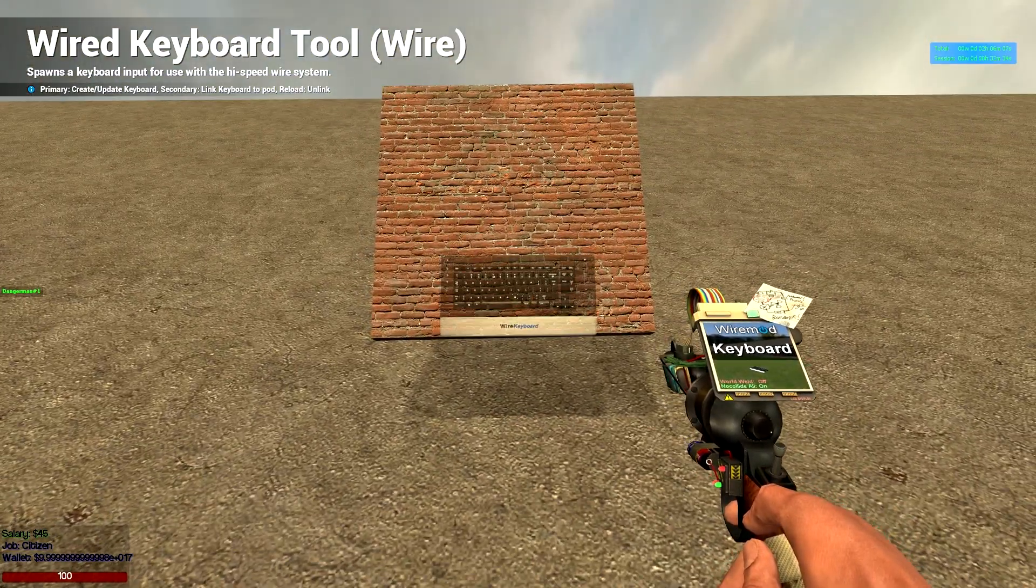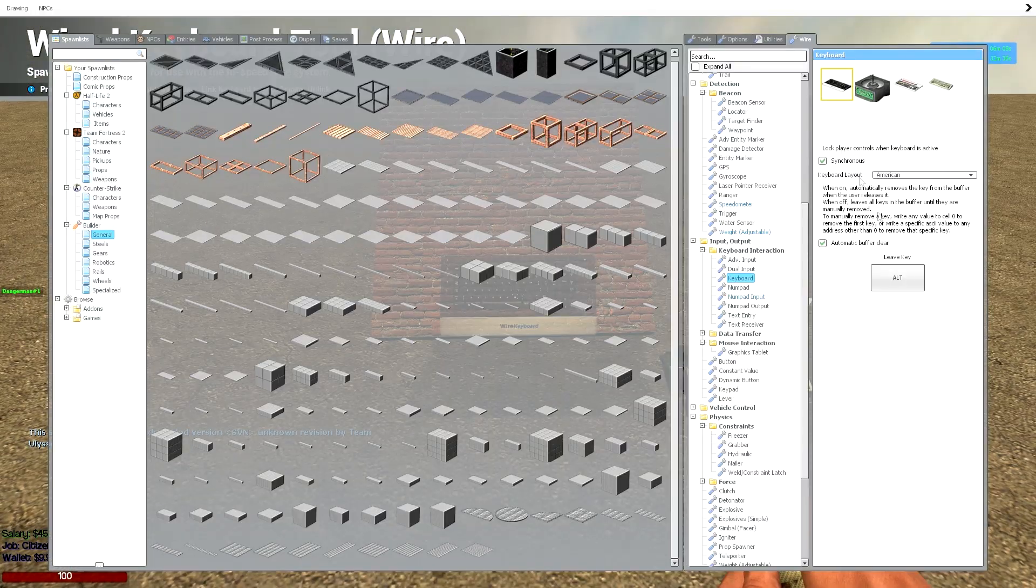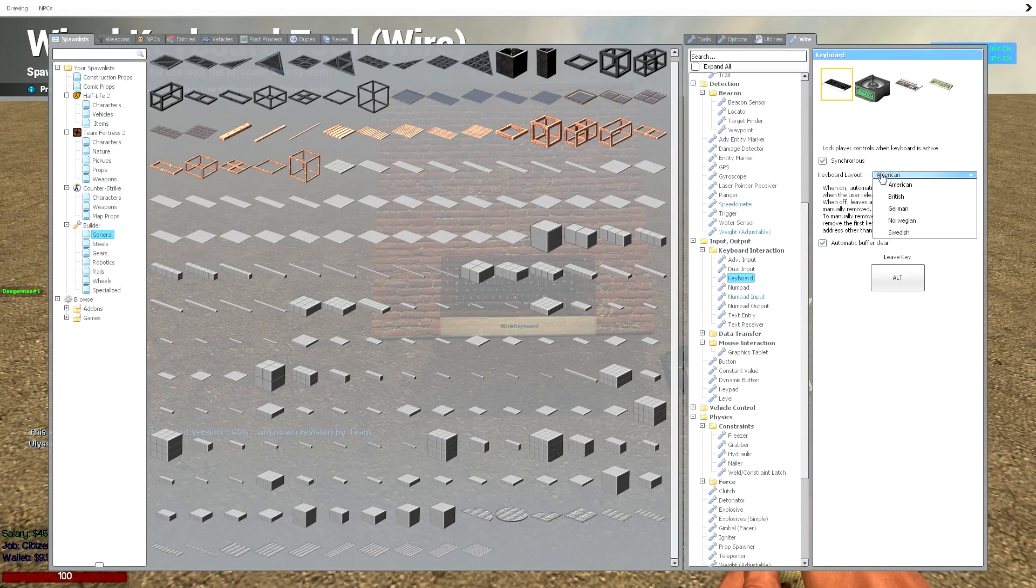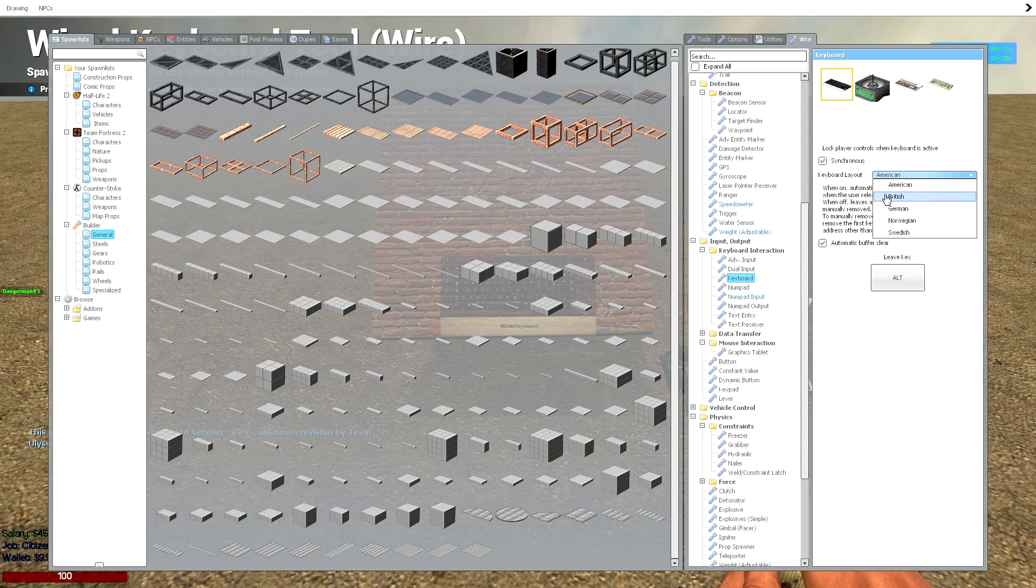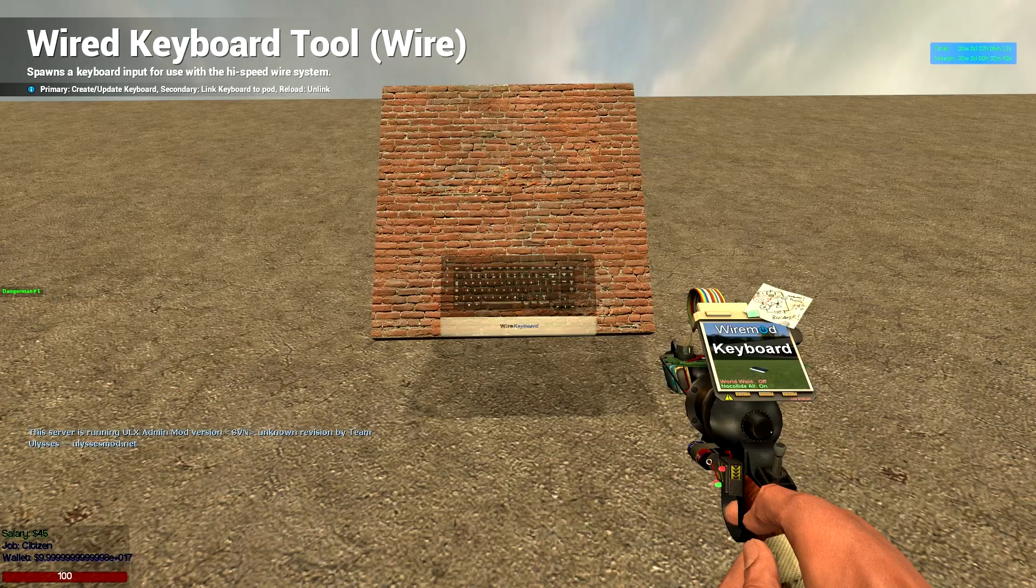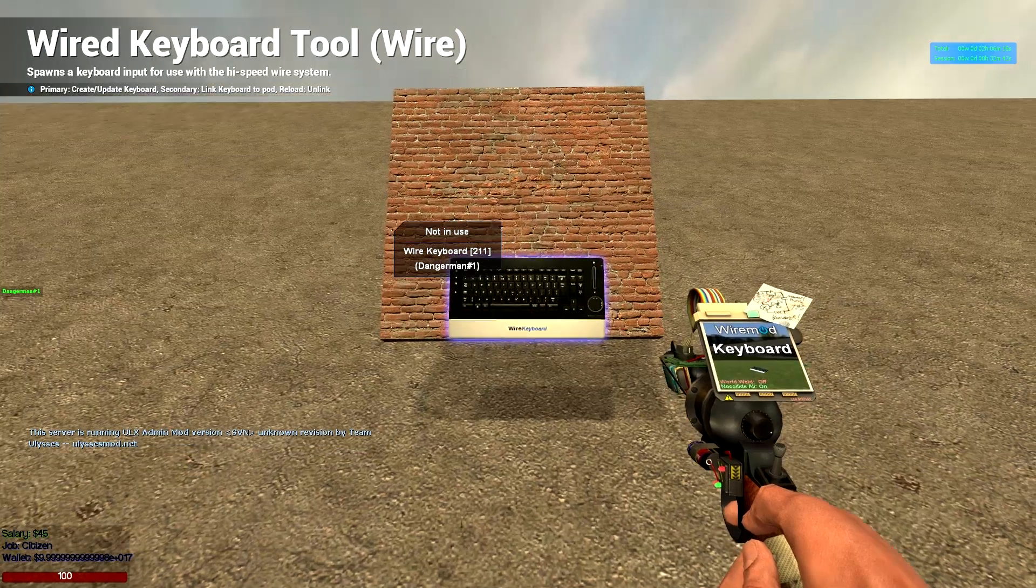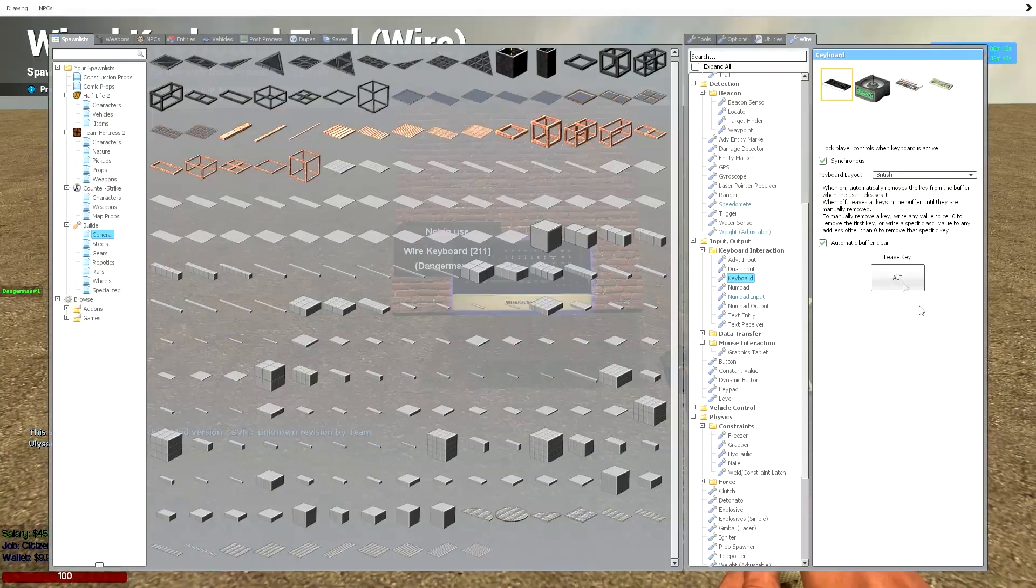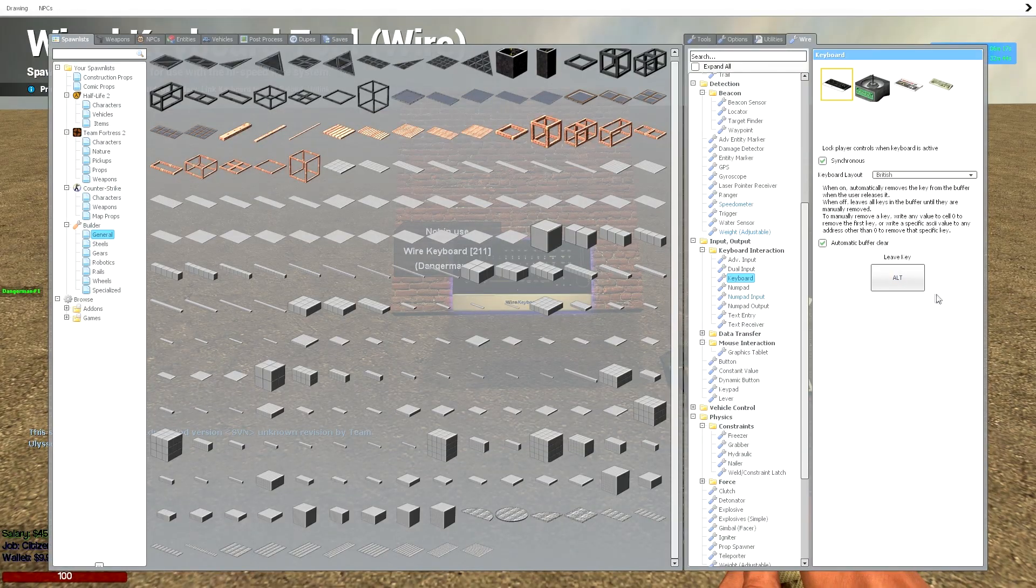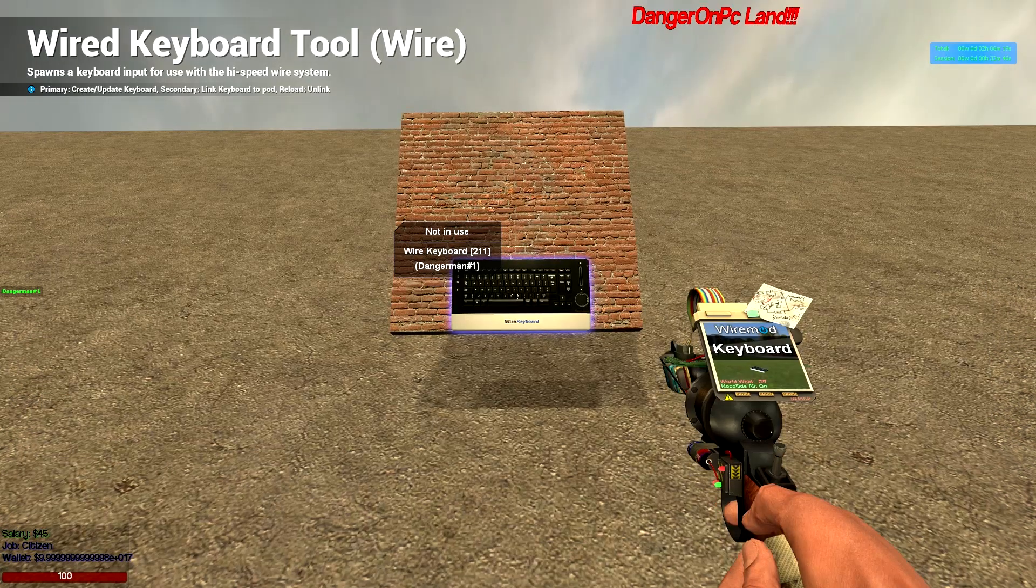Now I like this model, doesn't particularly matter. I'm going to put it to British since I am British and we'll leave that there. You can also edit your leave key but I just keep it as alt.